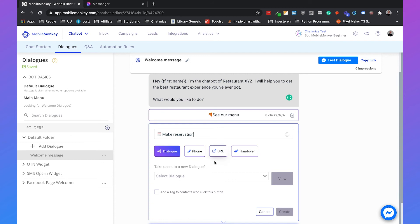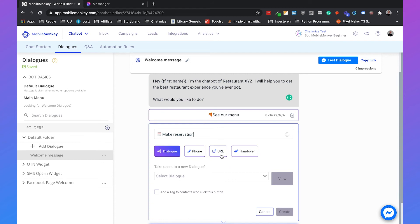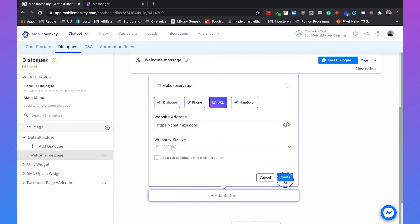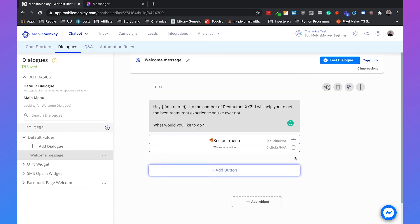So MobileMonkey already stops you with typing because the buttons inside Facebook Messenger cannot get that long. And I will also set up this dialogue in the coming videos, so I just set it to URL so it works for now. Click on create.